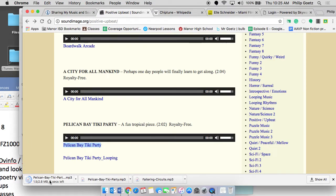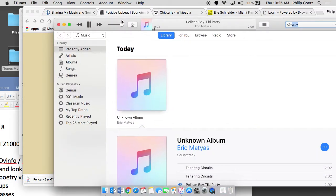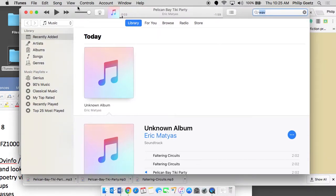And then what I'm going to do is, it's 2.8 megabytes. You see it downloading right here. Very cool. I'm going to go ahead and click on it, and it's going to come up in iTunes. You click on it, it's going to come up in iTunes. So here it is right here. It's the Pelican Bay Tiki Party.